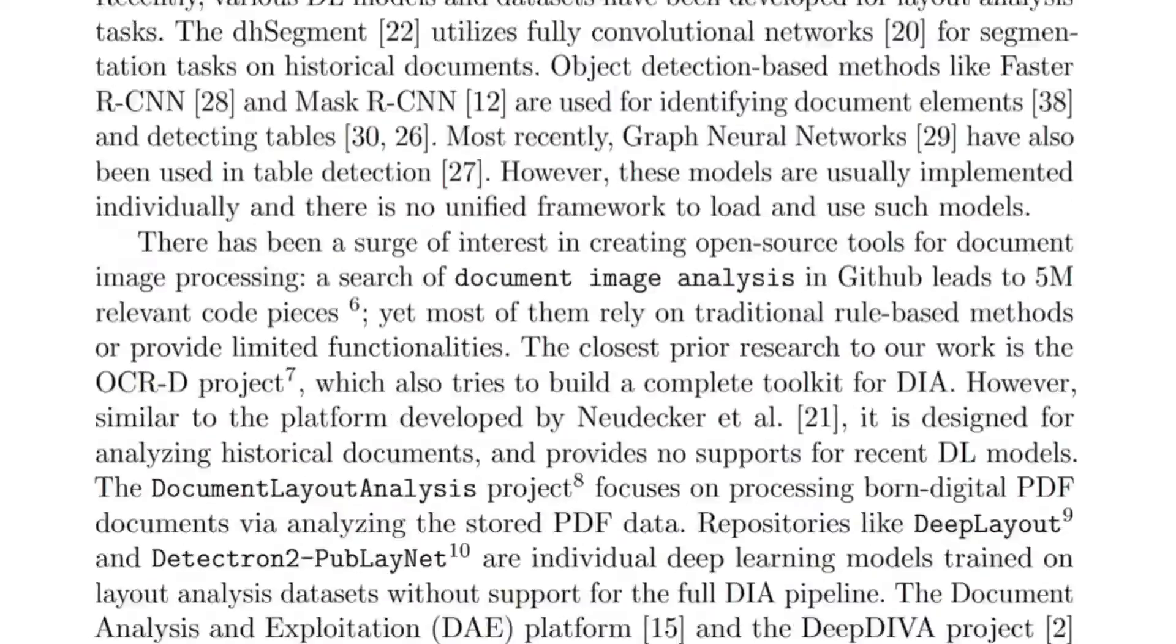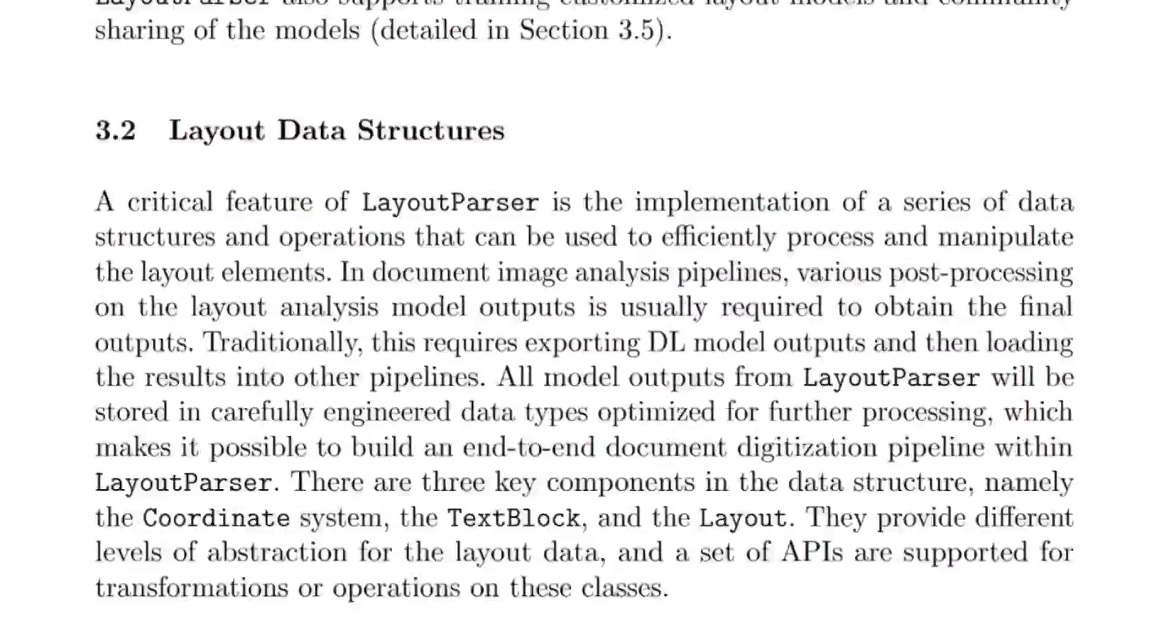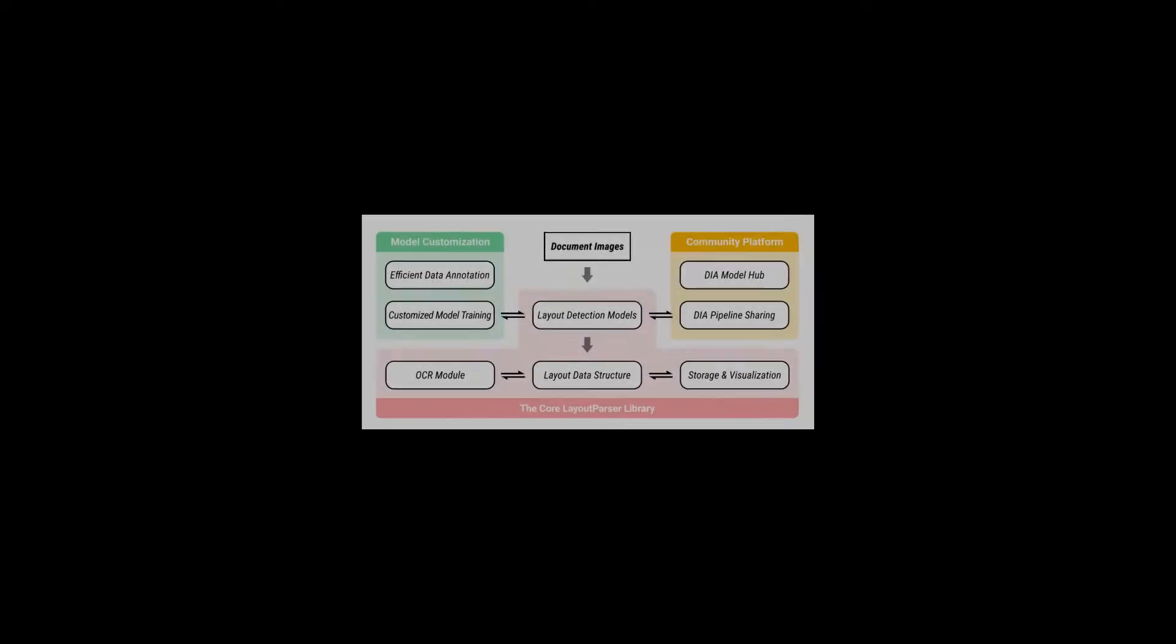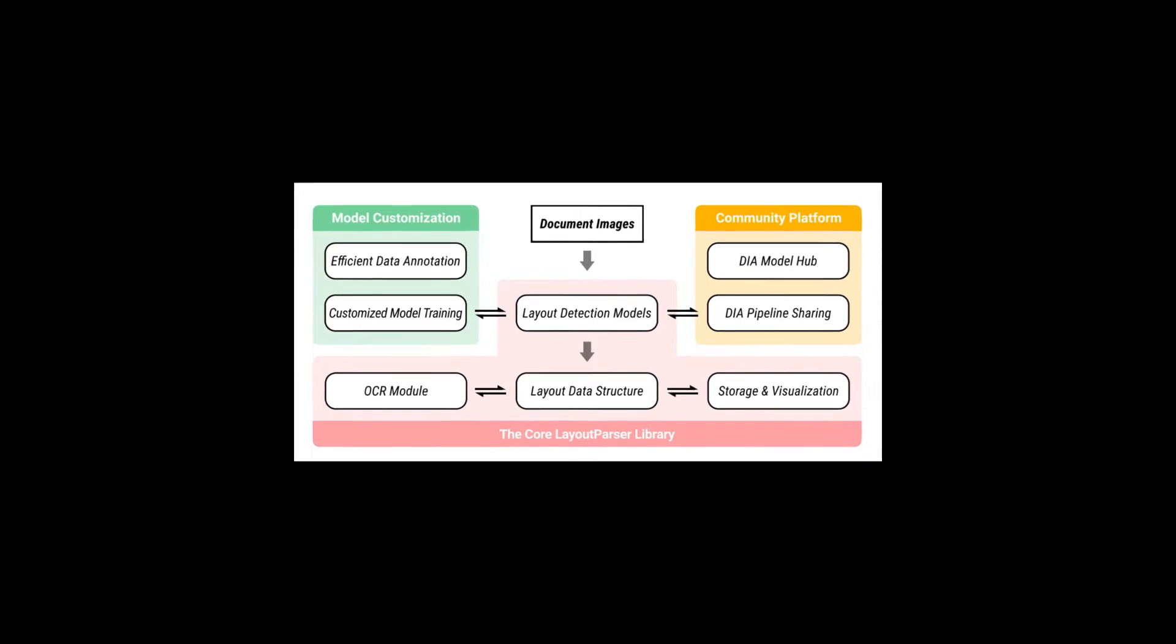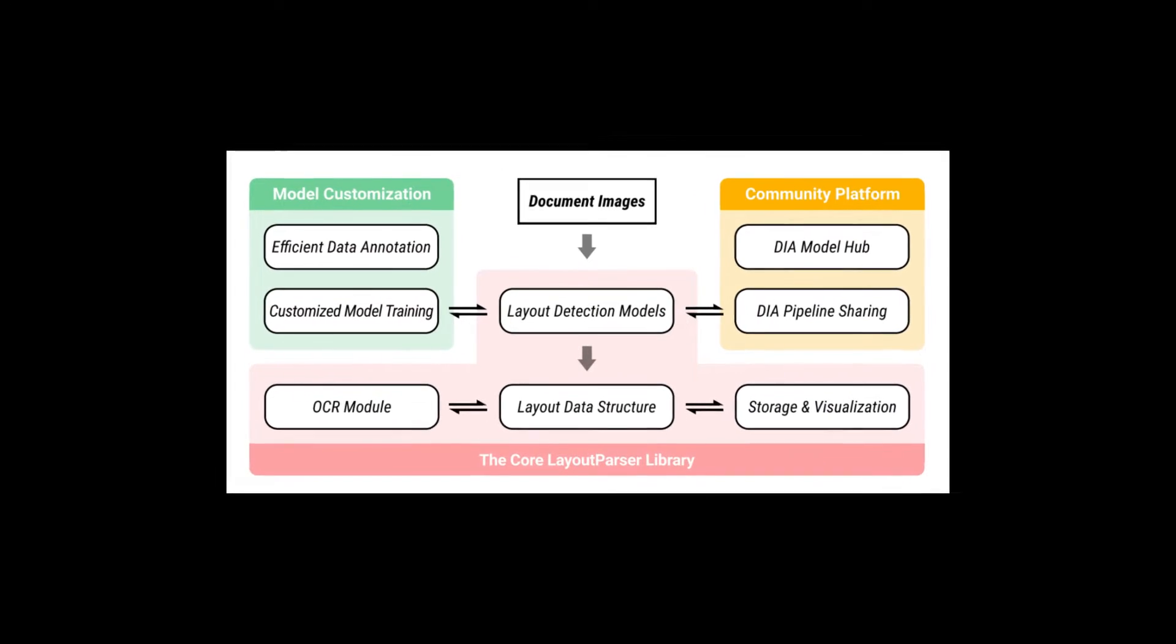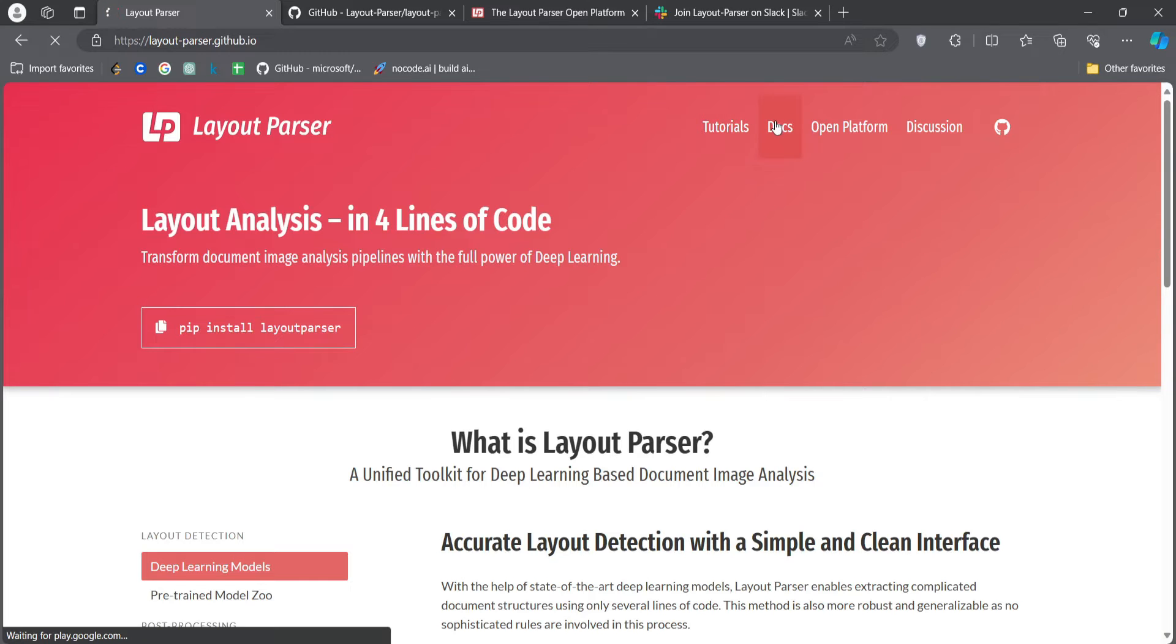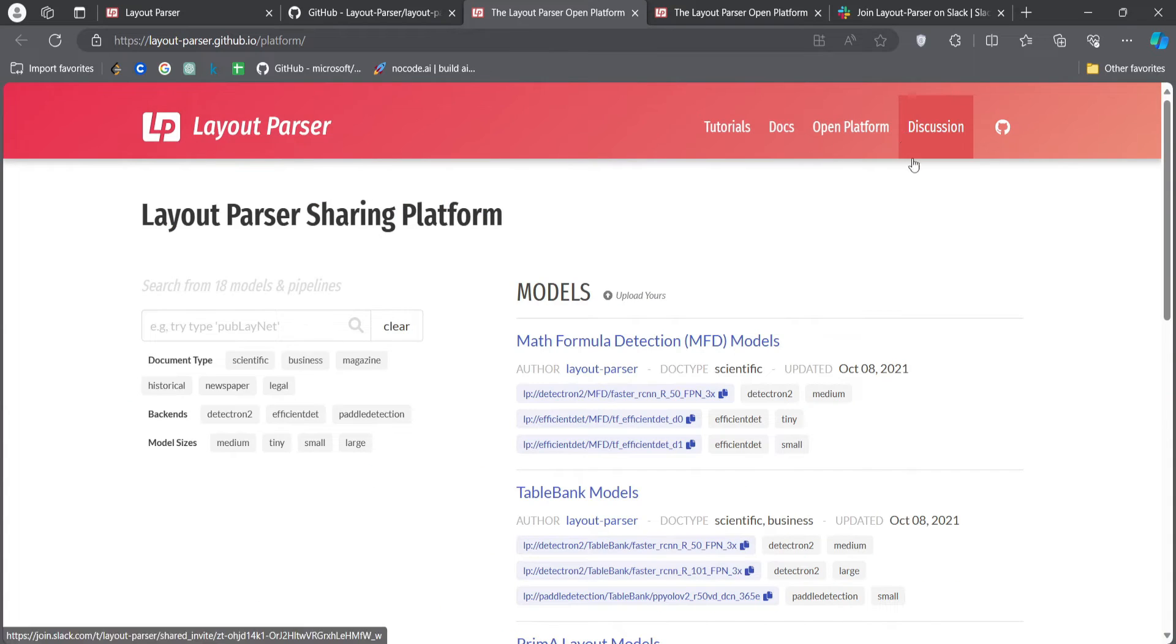This paper introduces Layout Parser, an open source library for streamlining the usage of deep learning in document image analysis research and applications. The core of Layout Parser library comes with a set of simple and intuitive interfaces for applying and customizing deep learning models for layout detection and character recognition.